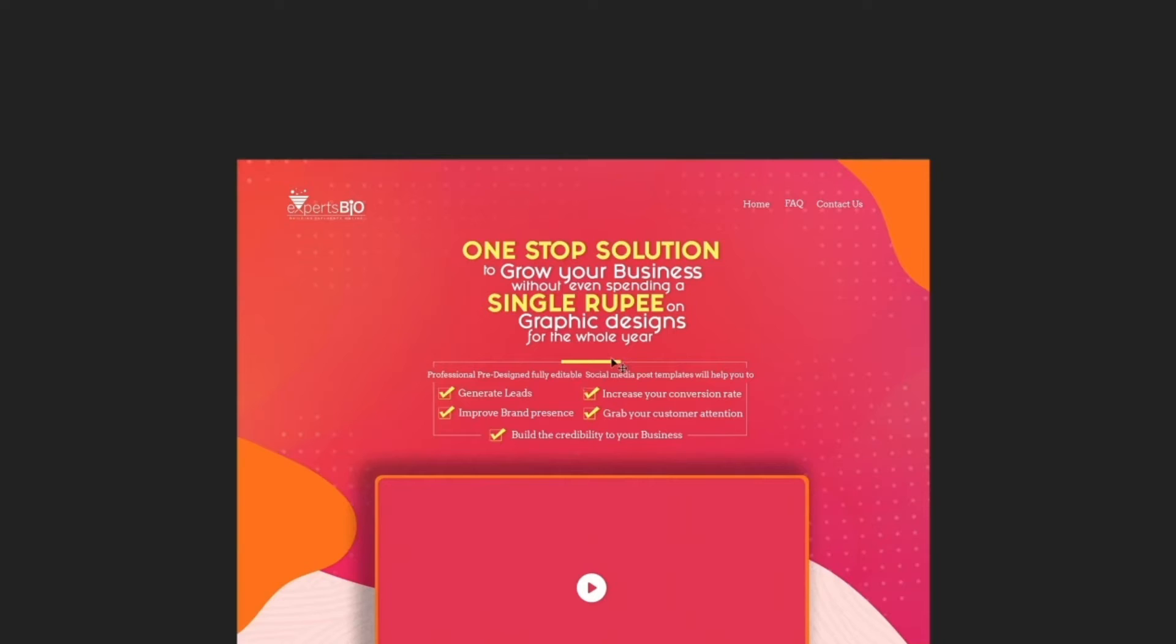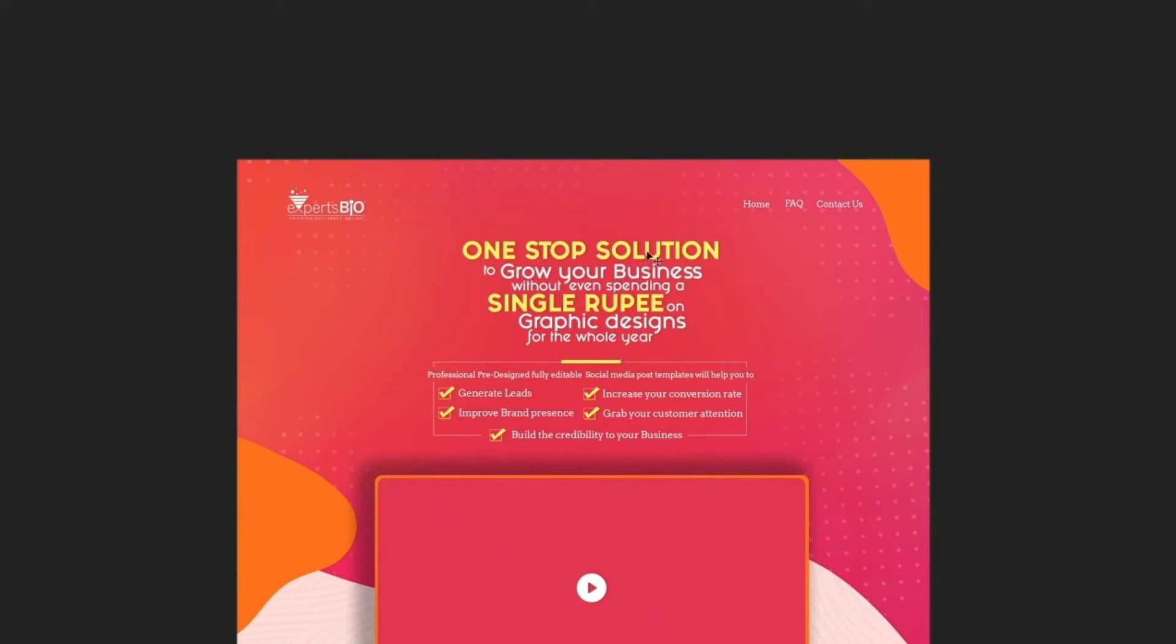If you see this entire heading is Fashion Fetish Heavy font. If you see 'one stop solution' I have highlighted in different color, and 'single rupee' - this is what I generally do for highlighting any text. I will be sticking to one font, not using multiple fonts. So the main keyword which I like to highlight, I will be making it very big.